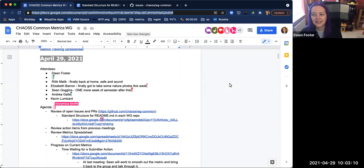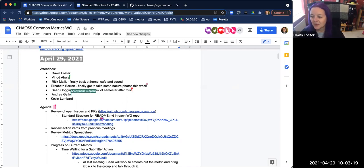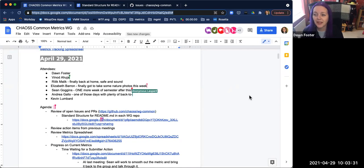Welcome to the Chaos Common Working Group meeting for April 29th. We have quite a few people on the call. Are there any people who are new who haven't joined the Common Working Group before that want to introduce themselves? You don't have to — no pressure — but if you'd like to.